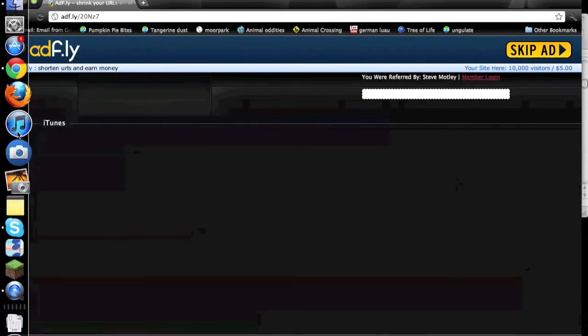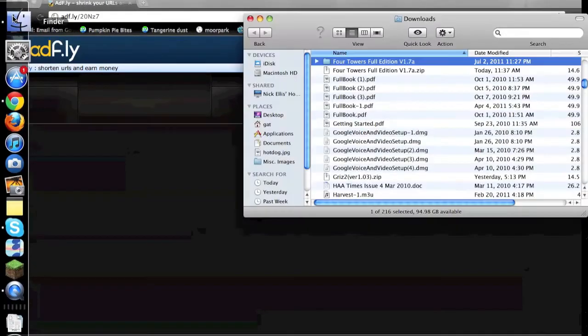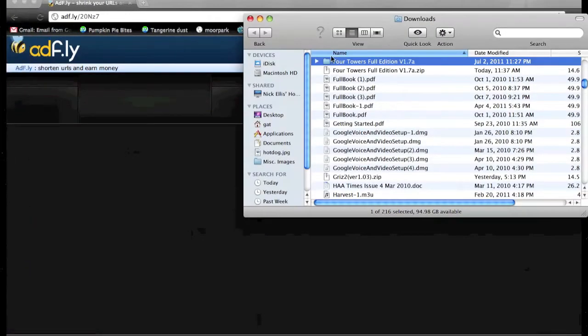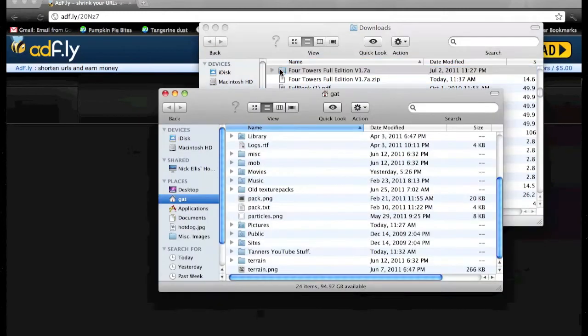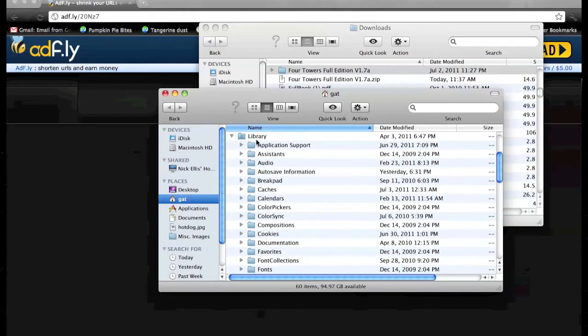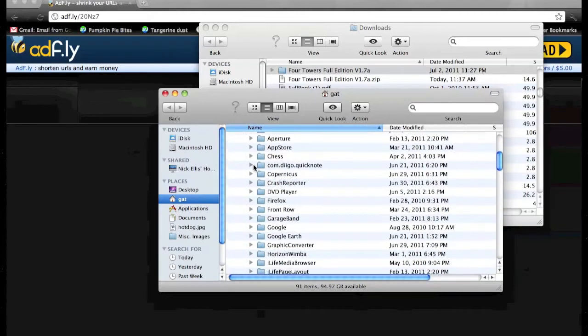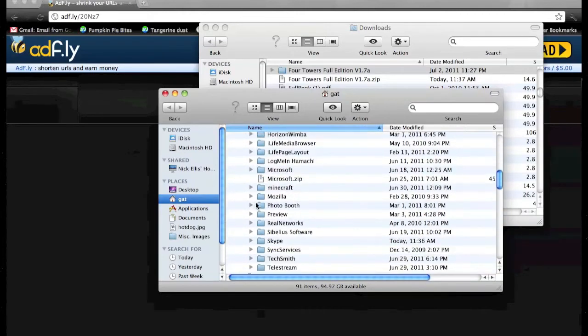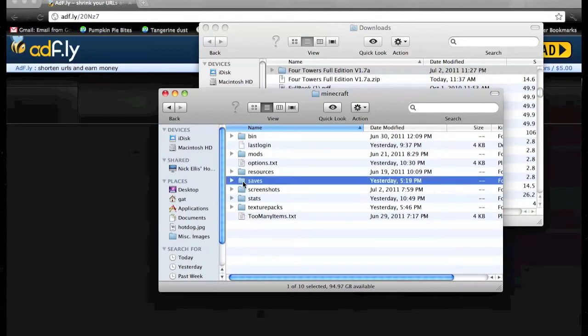And then pop up a finder window and it should be right there. Then just command N for a new one. Then go to library, application support, and then find Minecraft. And then go to saves.